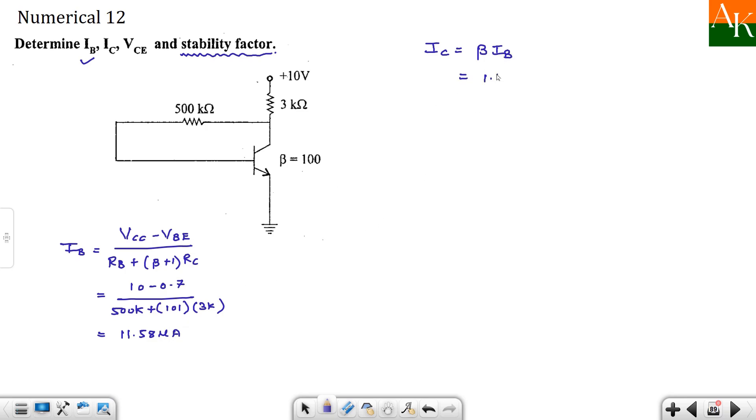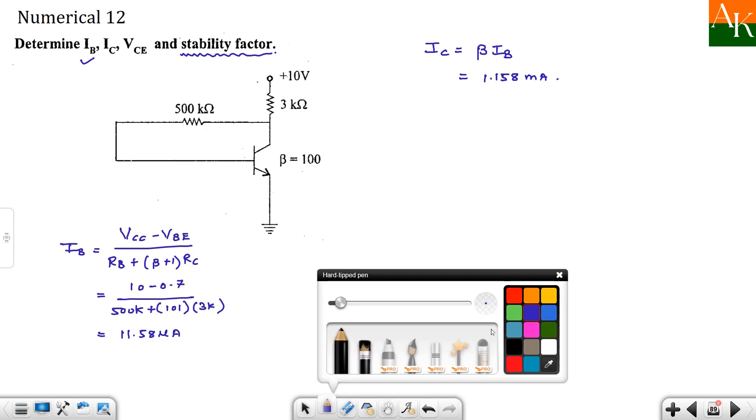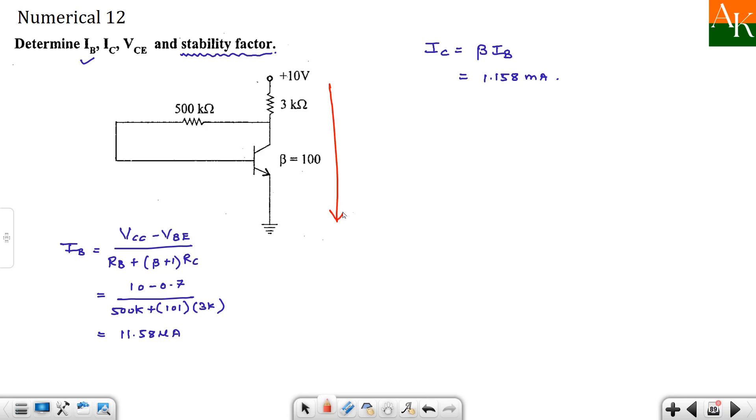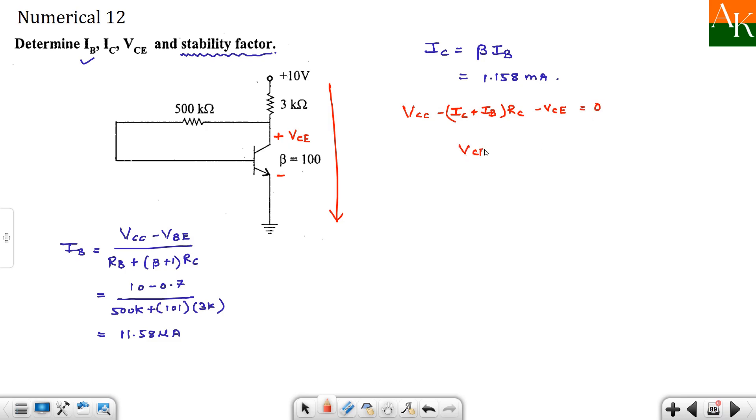IC you can easily calculate collector current. It is beta times IB. Multiply this value by 100. So it turns around to be 1.158 milliampere. Now we will calculate VCE. And for that purpose we have to apply KVL in the outer cell. Over here. So VCC minus IC plus IB times RC. Up to here. And here you have voltage drop VCE. So minus VCE is equal to 0.